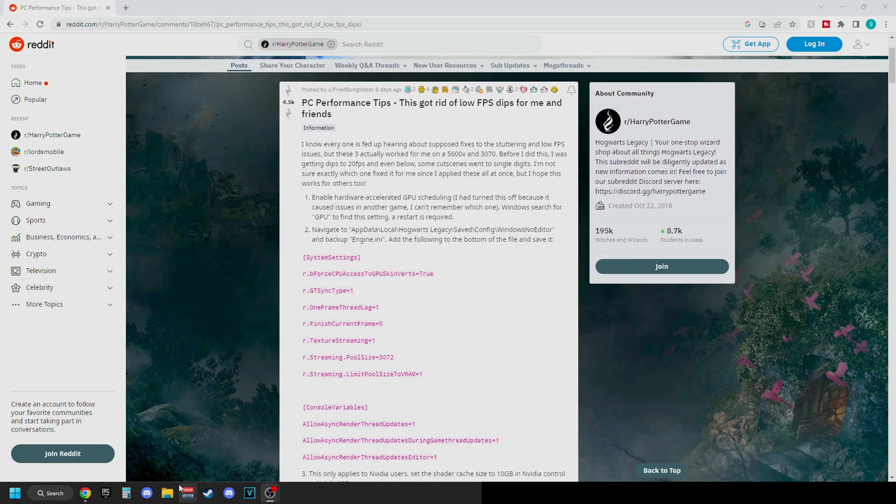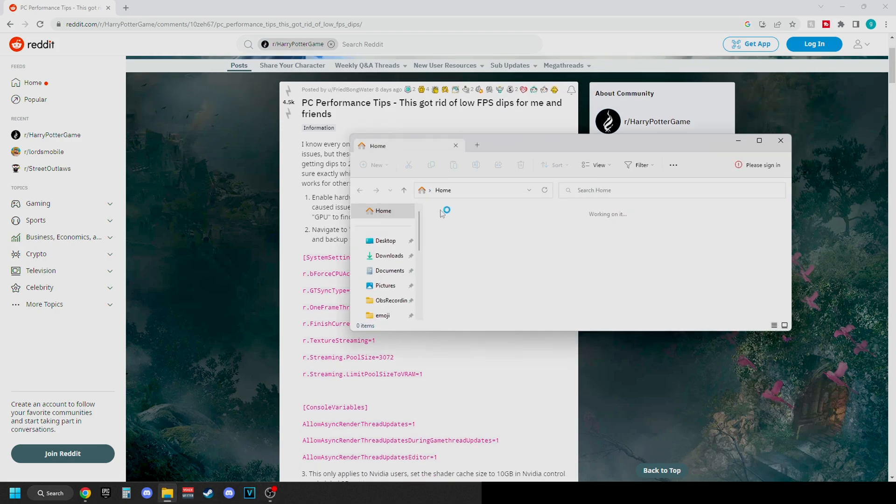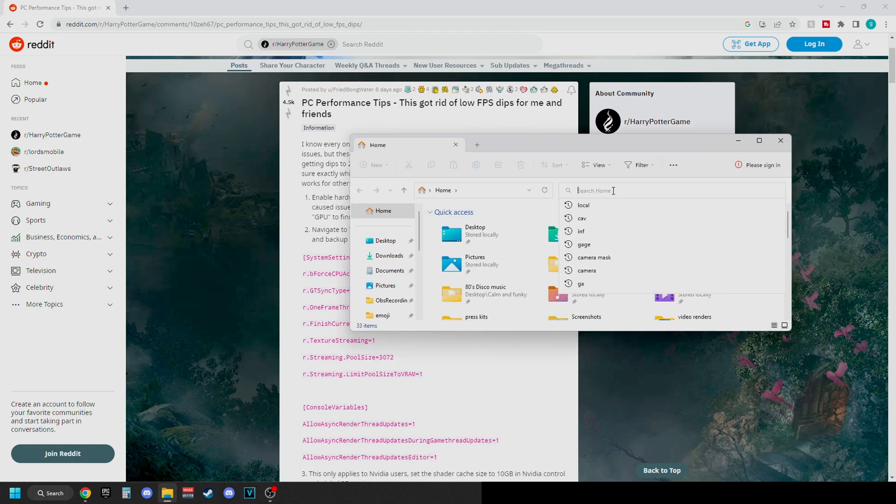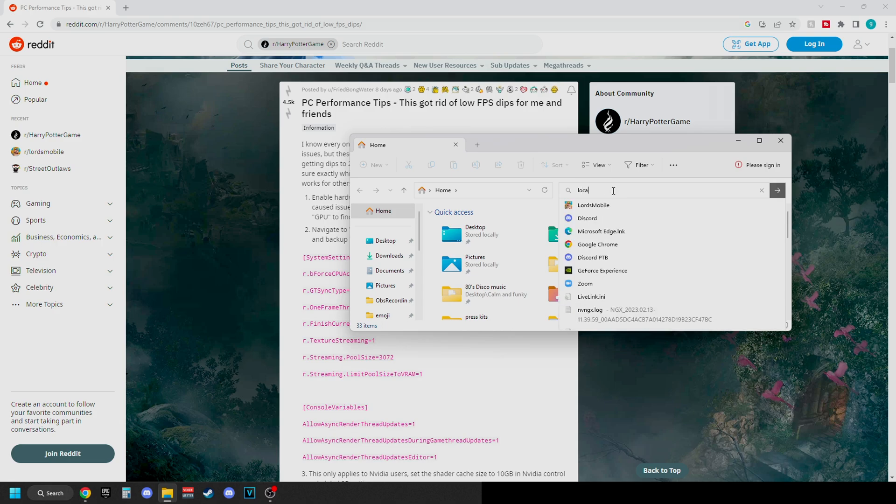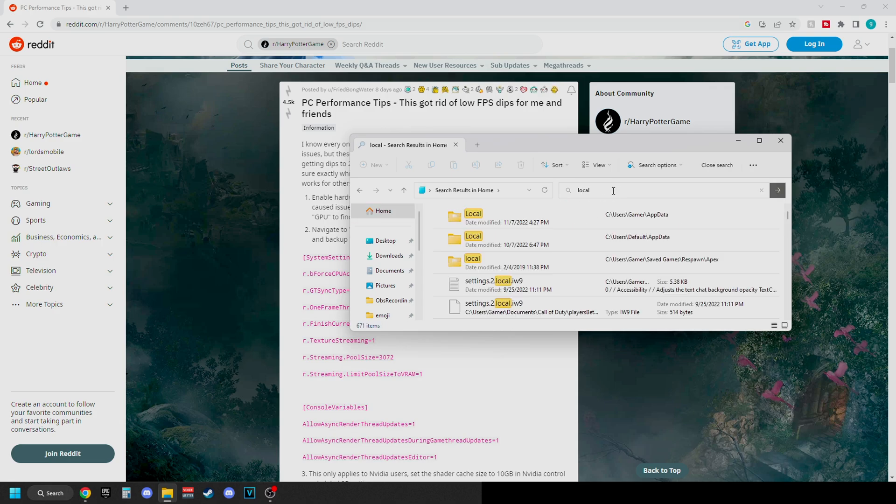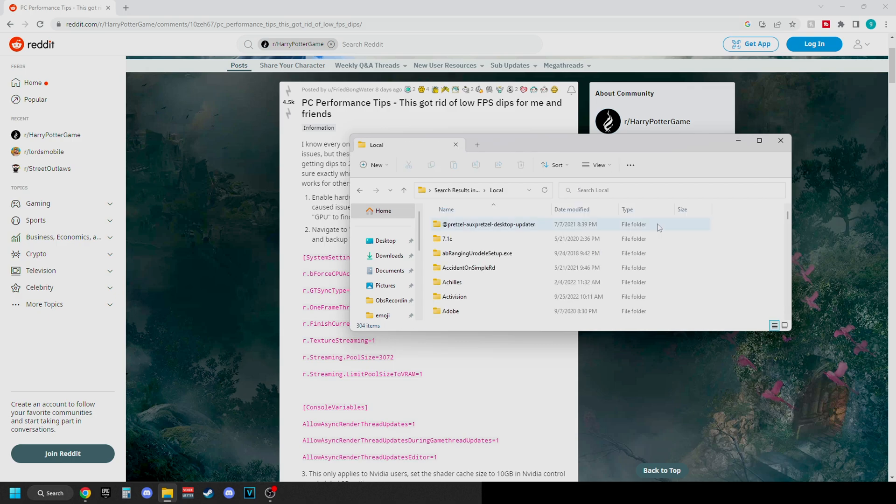So you want to open up your folder here. Now where it says home, just type in local and then click enter. It'll automatically search for everything you're looking for. Users, whatever your computer is called, for example mine's called gamer, and you want to go into app data.